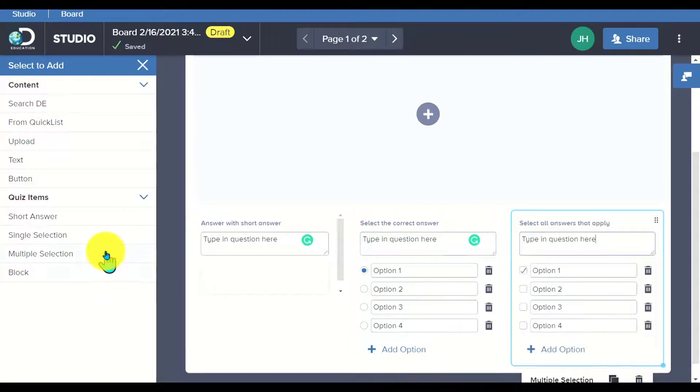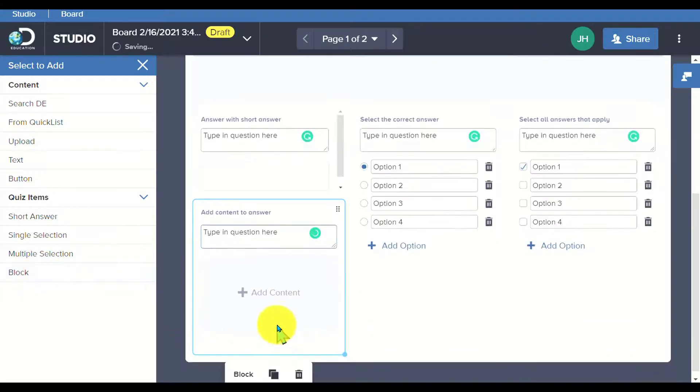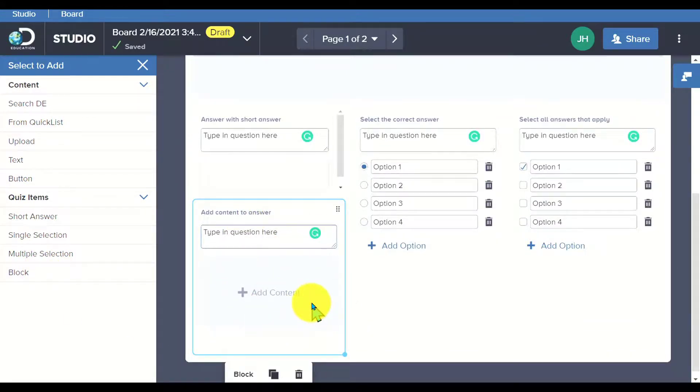Or I can do a multiple question as well. If I want to add in a block, that means that I'm going to ask a question and they have to add content to support that response.